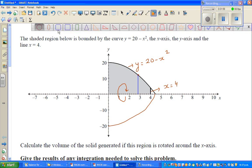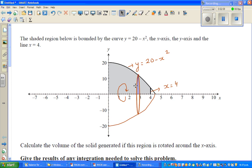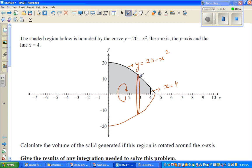Let me draw a disk. This is the disk that is generated because of the rotation of this line, which has a reference to this point x. So let me take this disk out.